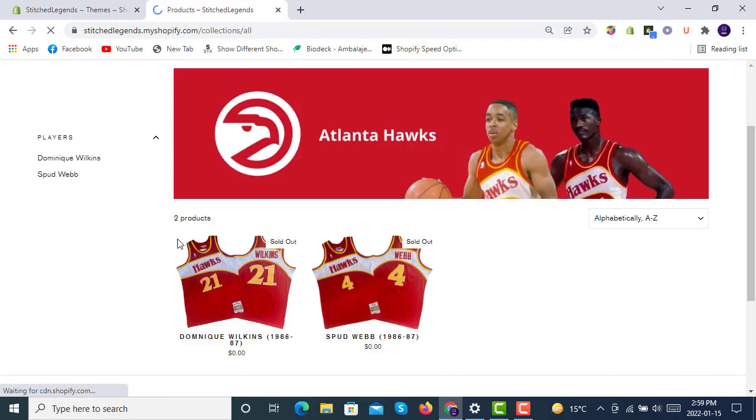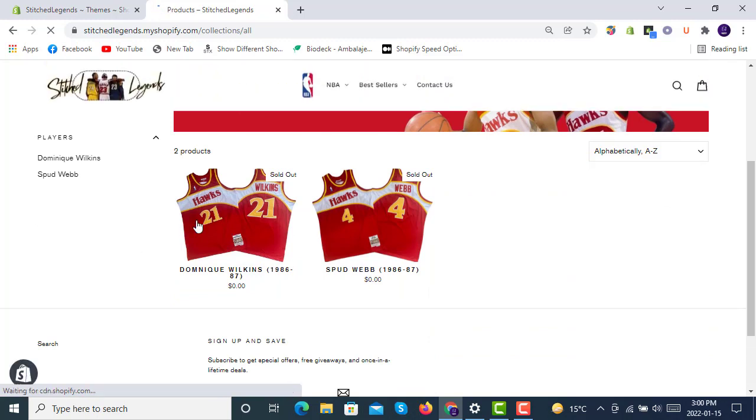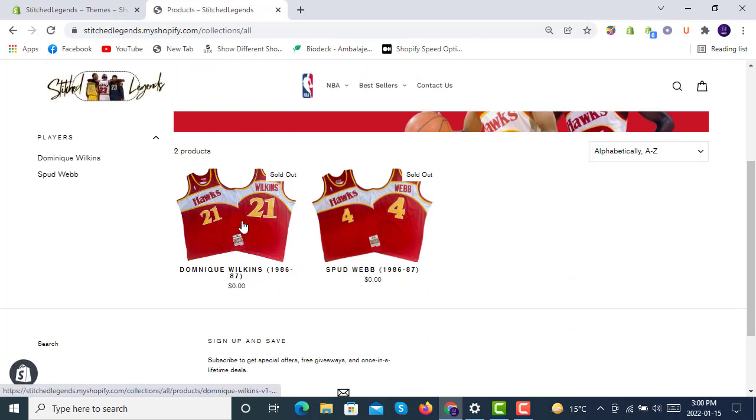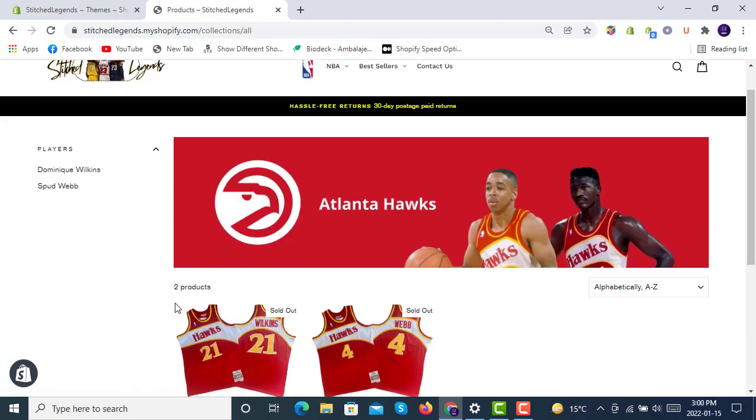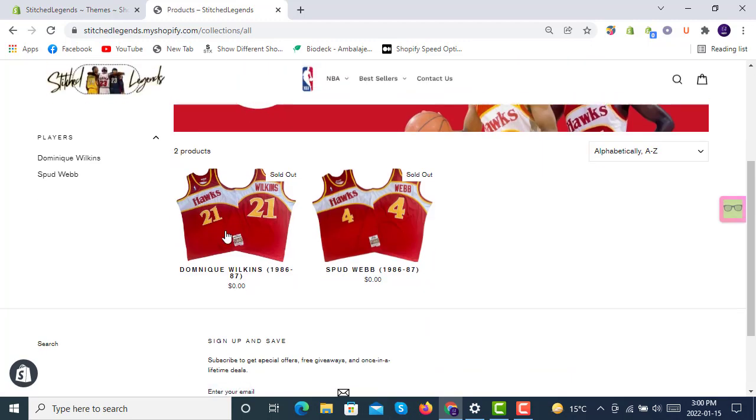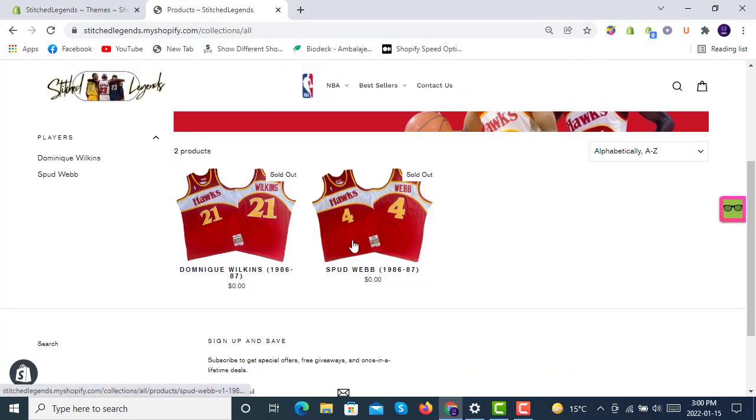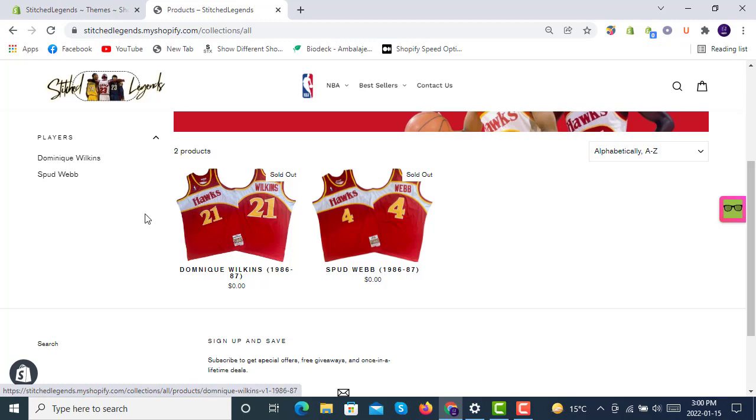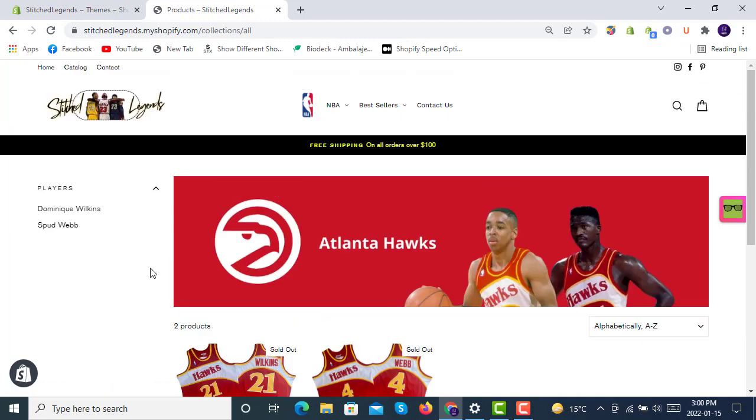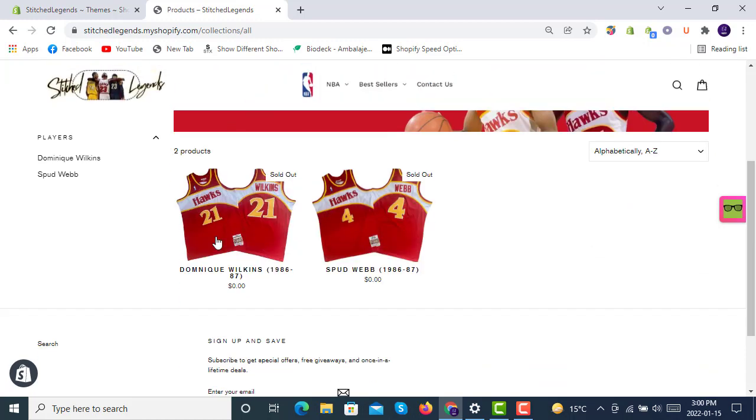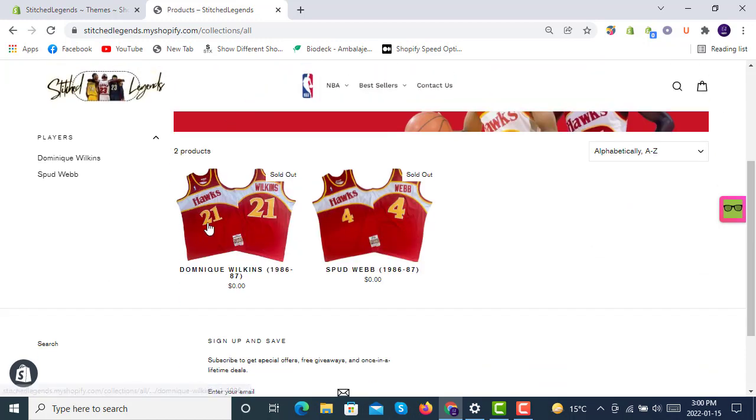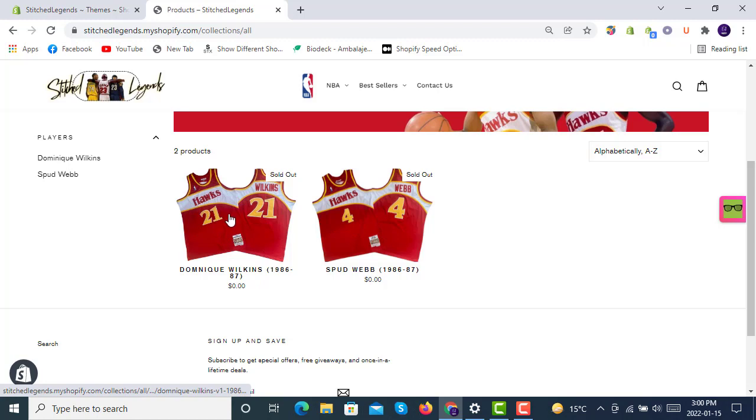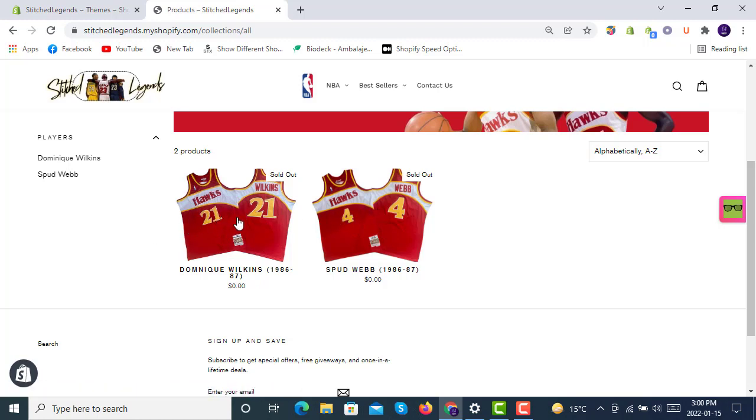You see here that while hovering, images are not changing in the collection page. How to achieve this? I'll be sharing the custom coding in the description link so you can copy it from there. Don't worry, it's very straightforward. You have to apply a hover effect on the product images to show the last image on hover.